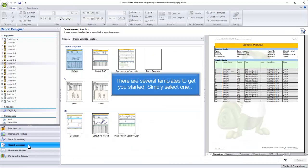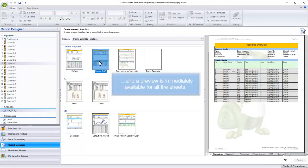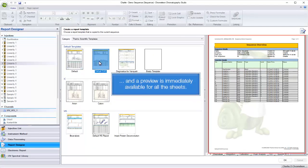There are several templates to get you started. Simply select one, and a preview is immediately available for all the sheets.